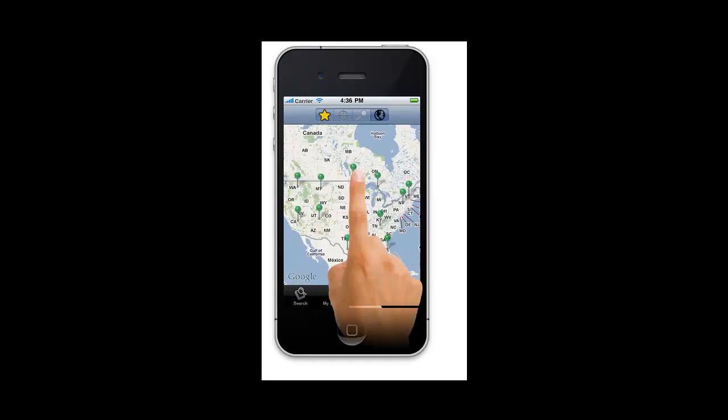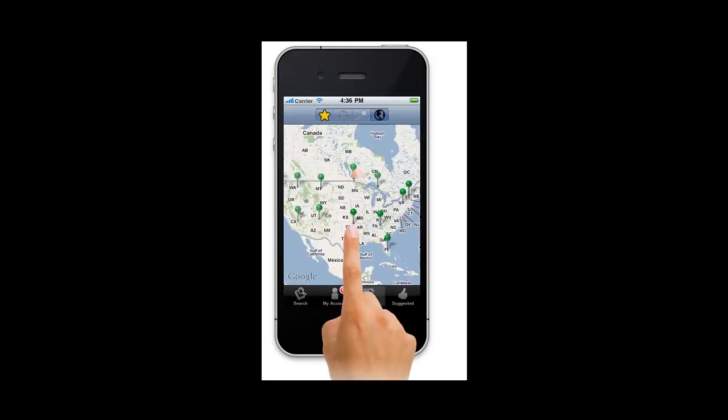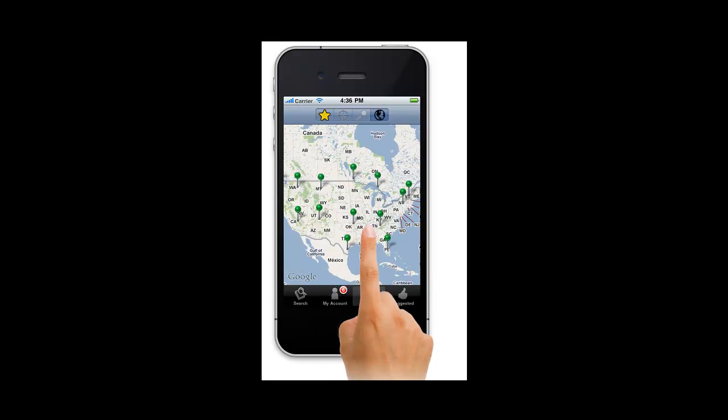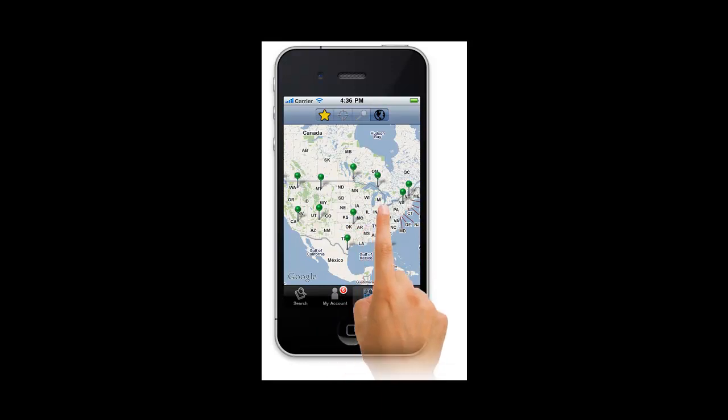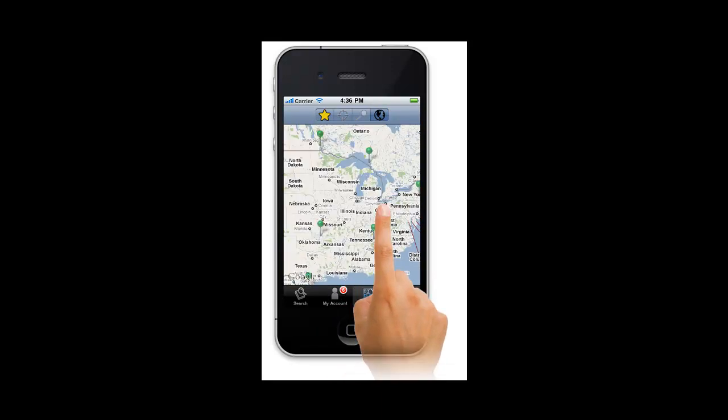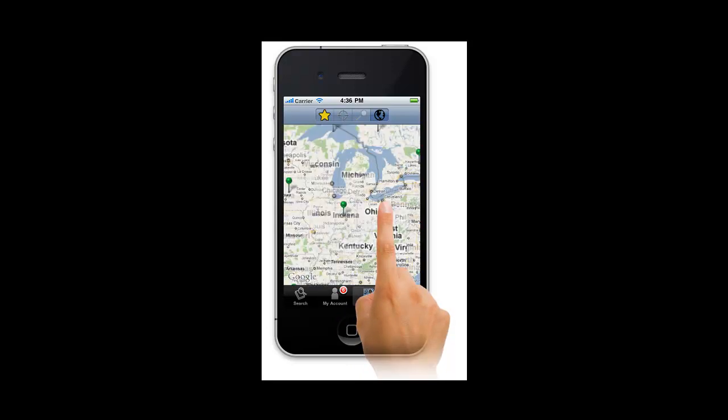Each library that has been added to the BookMine directory listing displays as a red pin on the map. When two or more pins are close together at your zoom level, the pins merge into a single green pin.